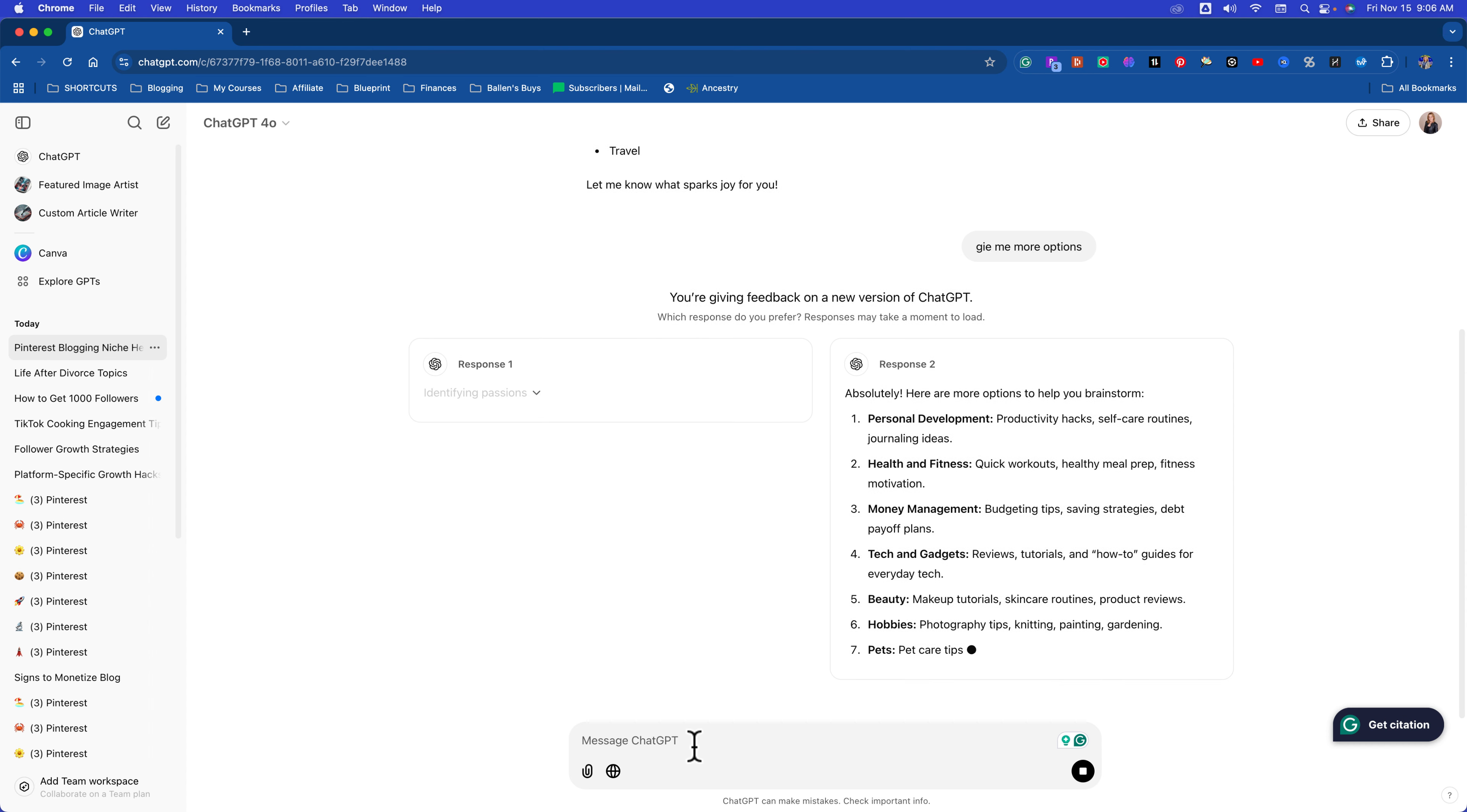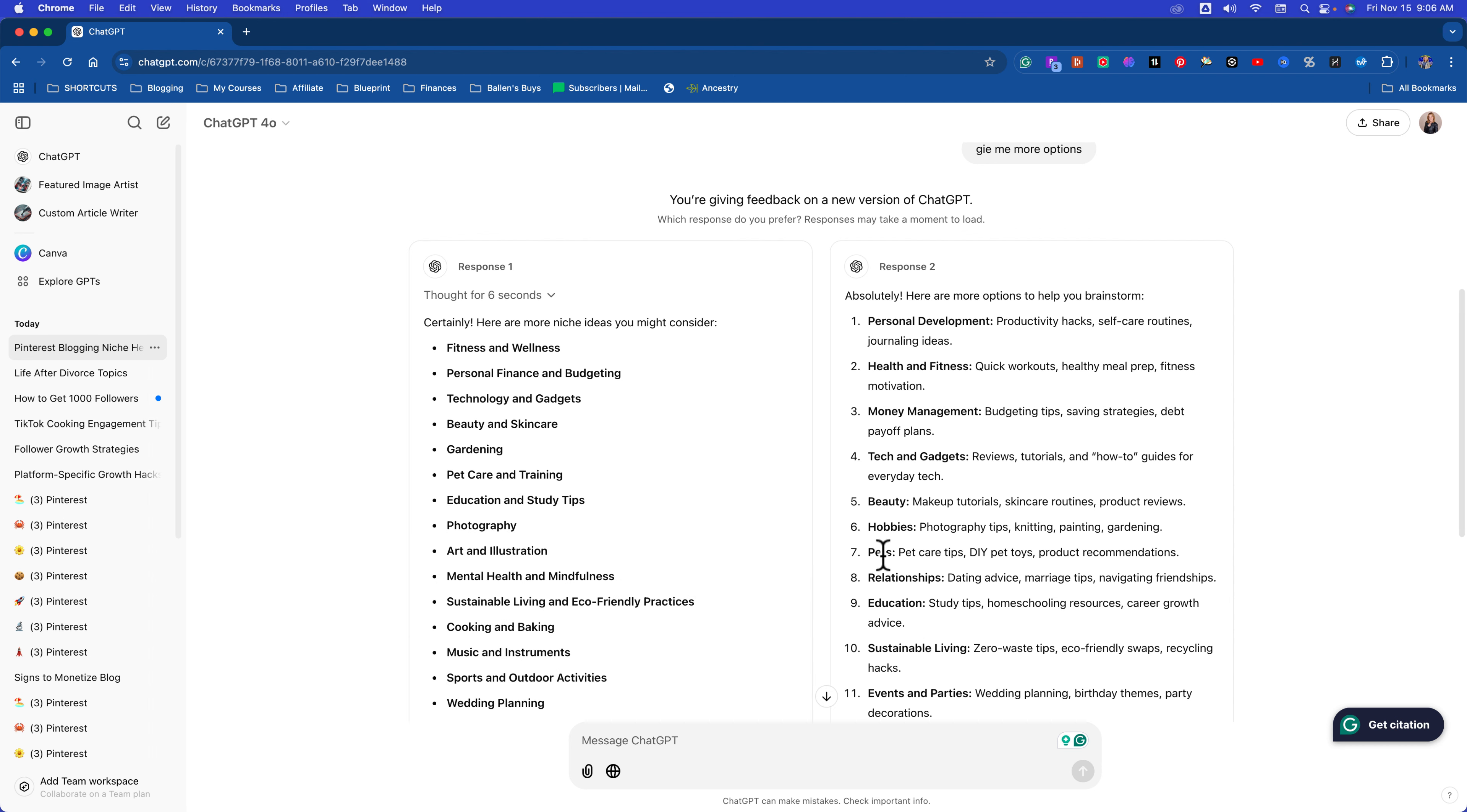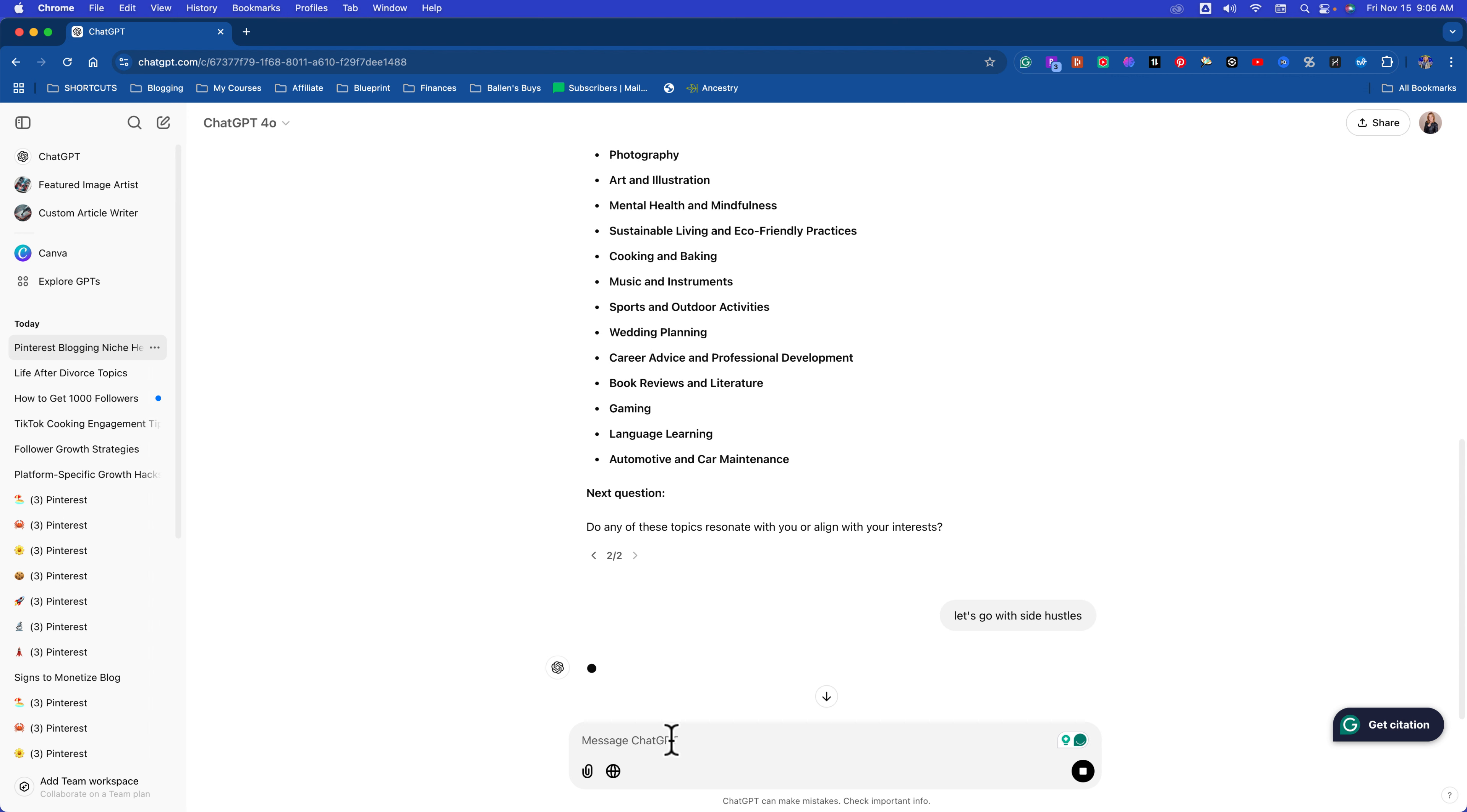I want to do Pinterest. I hear you can make money as a blogger. Help me determine my niche. Ask one question at a time. Don't worry about your spelling because it knows. First question: What are you passionate about? Give me more options. Personal development, health and wellness, money management, tech and gadgets, beauty, hobbies, pets, relationships, education, sustainable living, events and parties, wedding planning, side hustles. Okay, let's go with side hustles. I'm doing this because of me. That's something I'm interested in. Let's go side hustles.